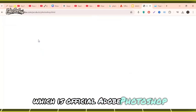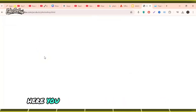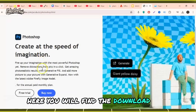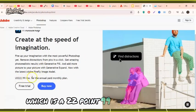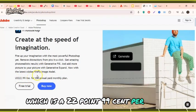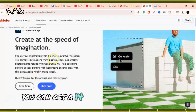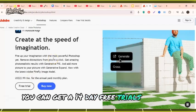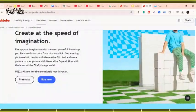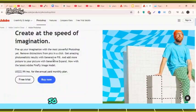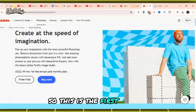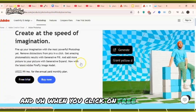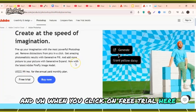Here you'll find the download link which is $22.99 per month. You can also get a 14-day free trial of Adobe Photoshop. This is the first method.